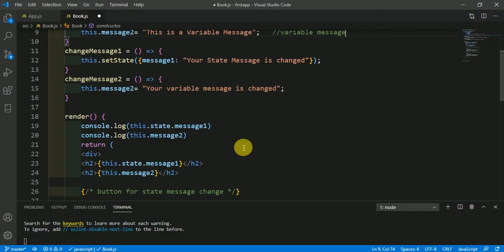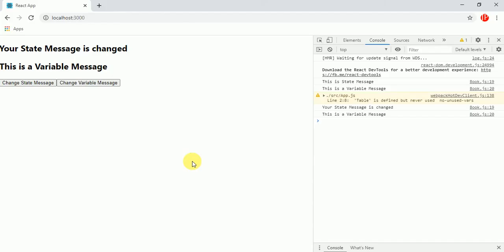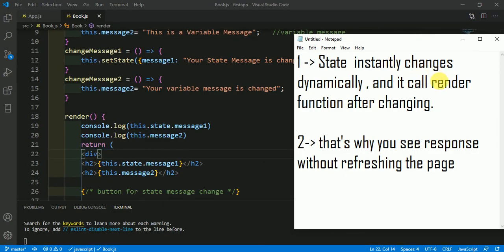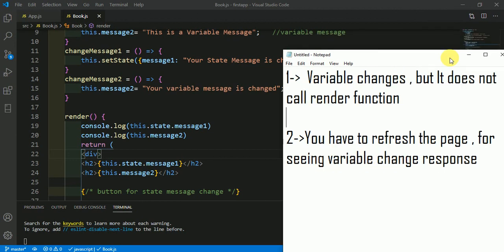To see the change you have to call the render function. We know that when state changes it calls the render function, and we will see the changes of the variable message after clicking on the state button as well. And here you can see those changes because state calls the render function immediately, but the variable changes without calling the render function.